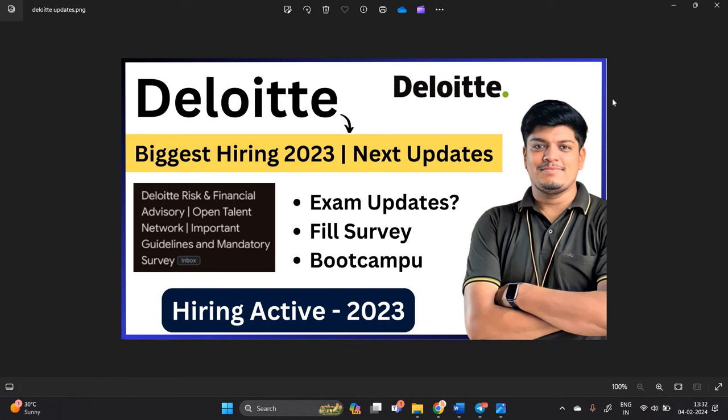Hello everyone, I am Lokesh and welcome back to our channel online learning. This video is related to Deloitte biggest hiring 2023 next update.